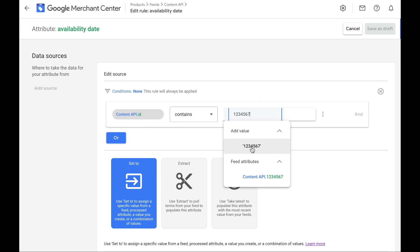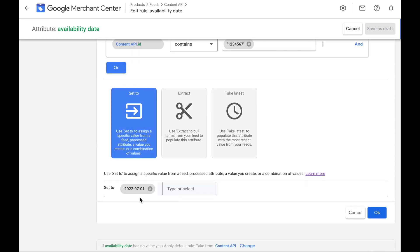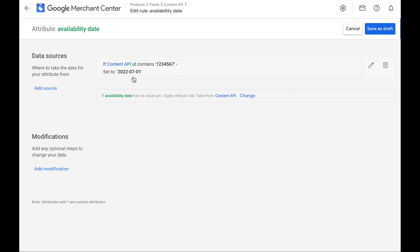So for a specific product that has, let's say, an ID of 1234567, you are going to set the availability date to 1st of July, which you have set before. Then you click on OK. So for a specific product with this ID number, you're going to set it to July 1st. Then you can click on Save as Draft.